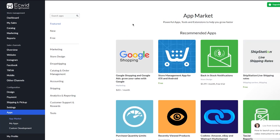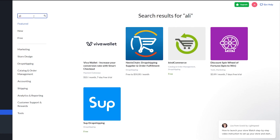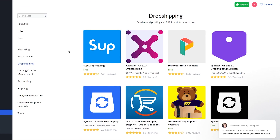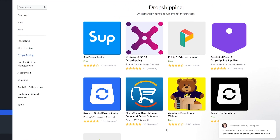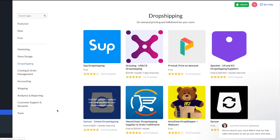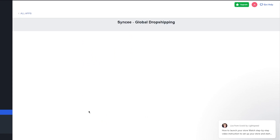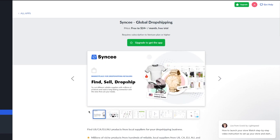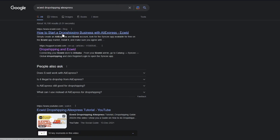Once you click on Apps you'll be redirected to the app market where you have all the different apps. Go to 'Search apps' and type 'Ali' — you'll get all the different dropshipping tools like AliExpress and Alibaba. To integrate specifically with AliExpress, there isn't a dedicated AliExpress app, so what you're going to do is find an app called Syncee. You can see it listed as 'Syncee Global Dropshipping.' Go ahead and click on it.